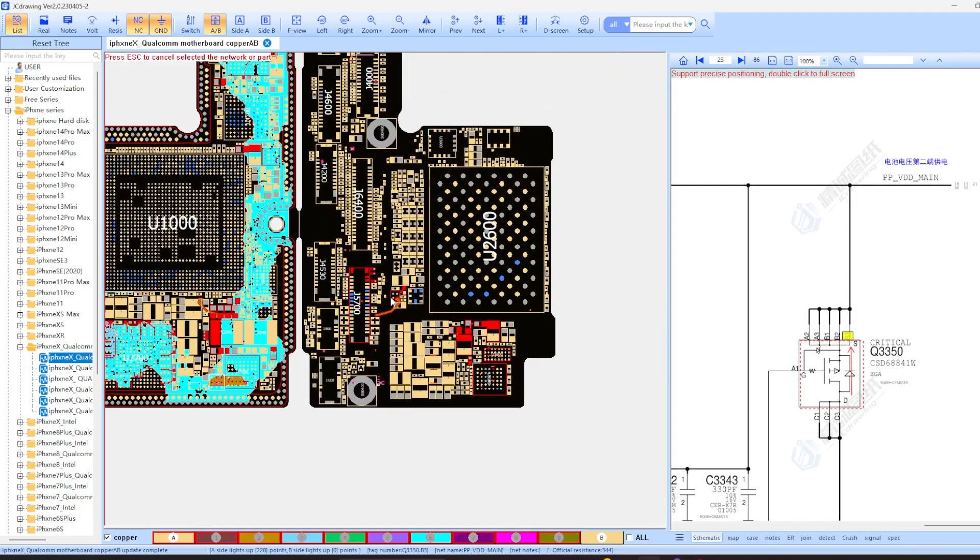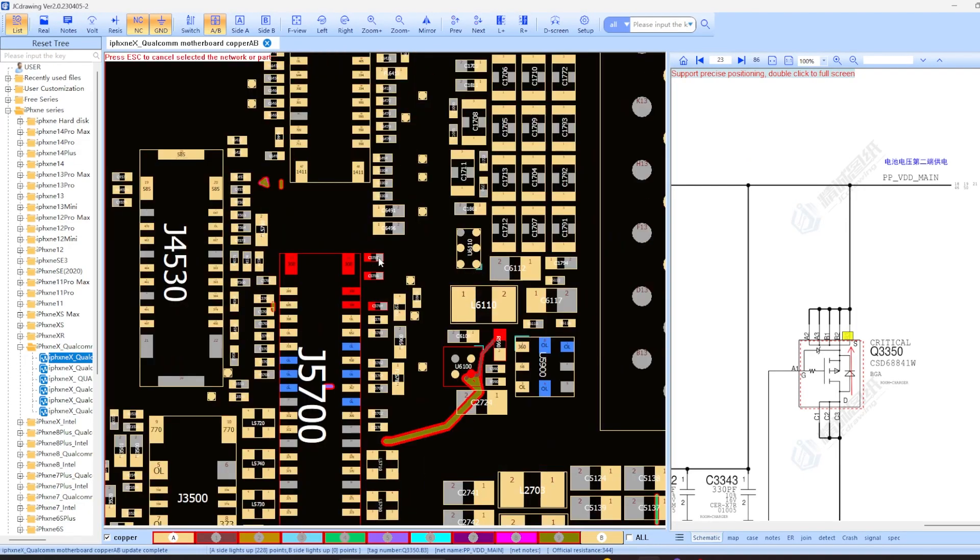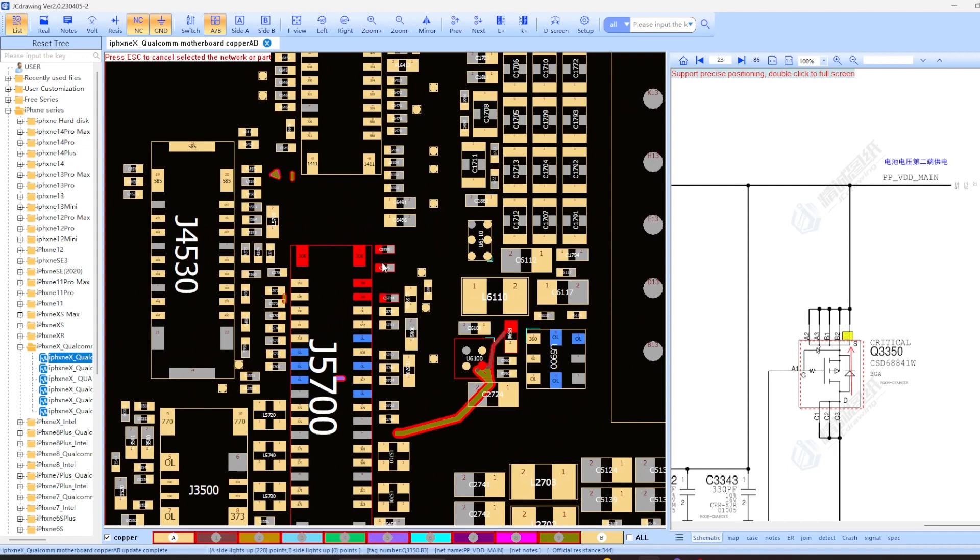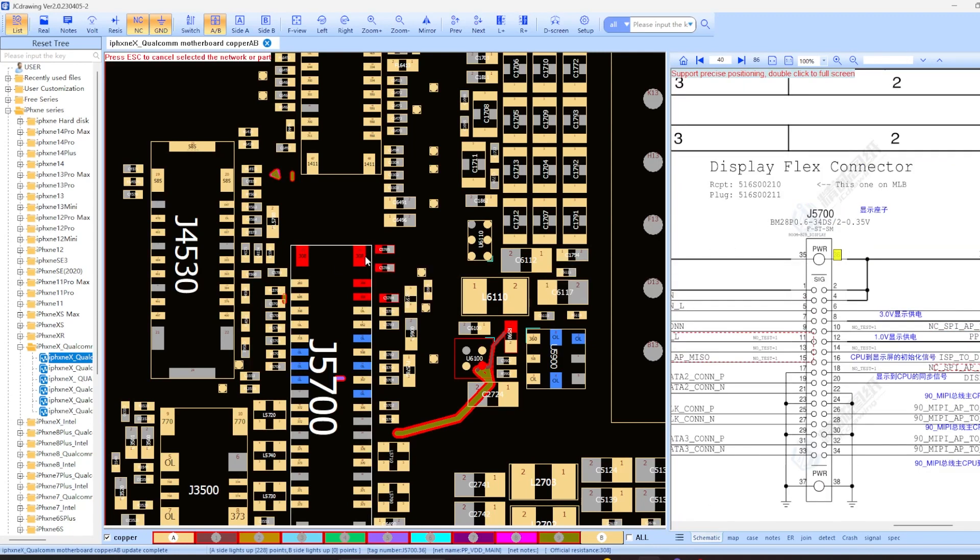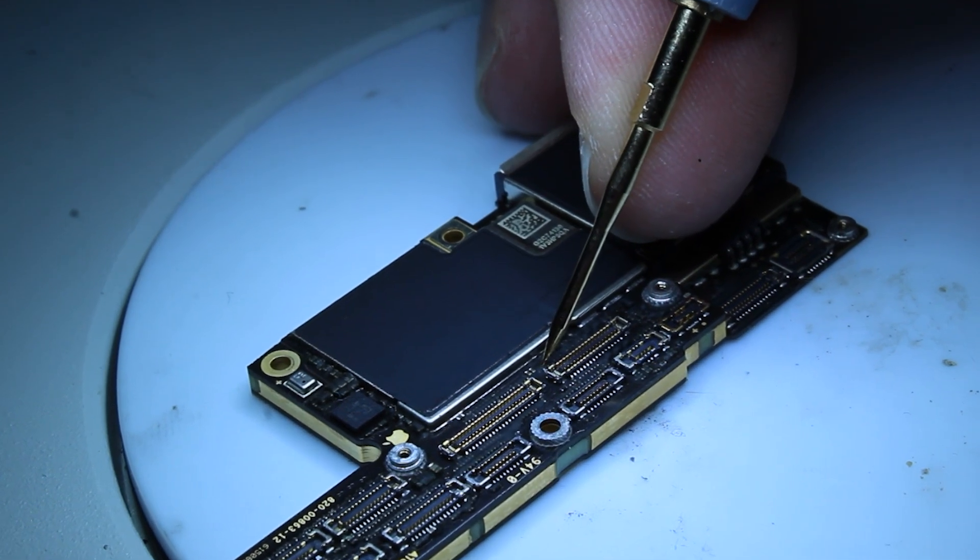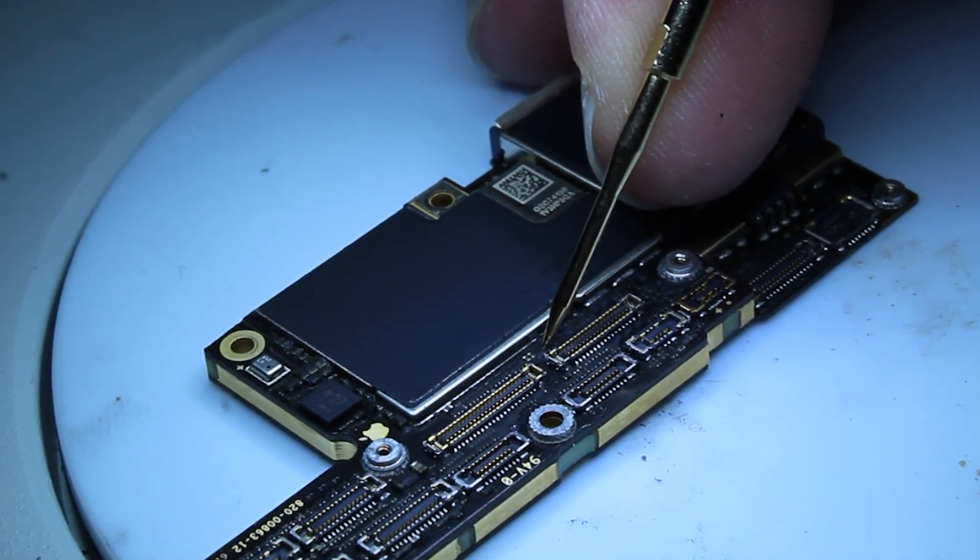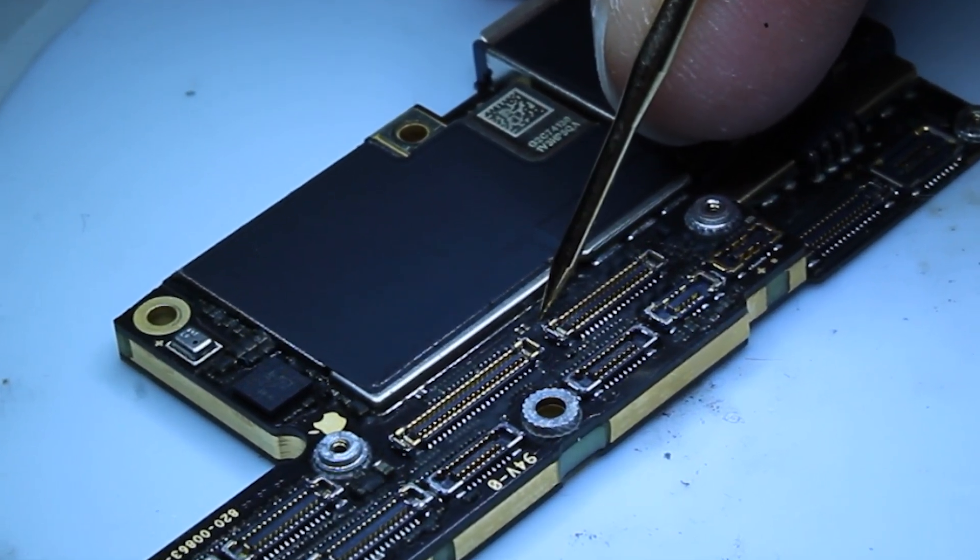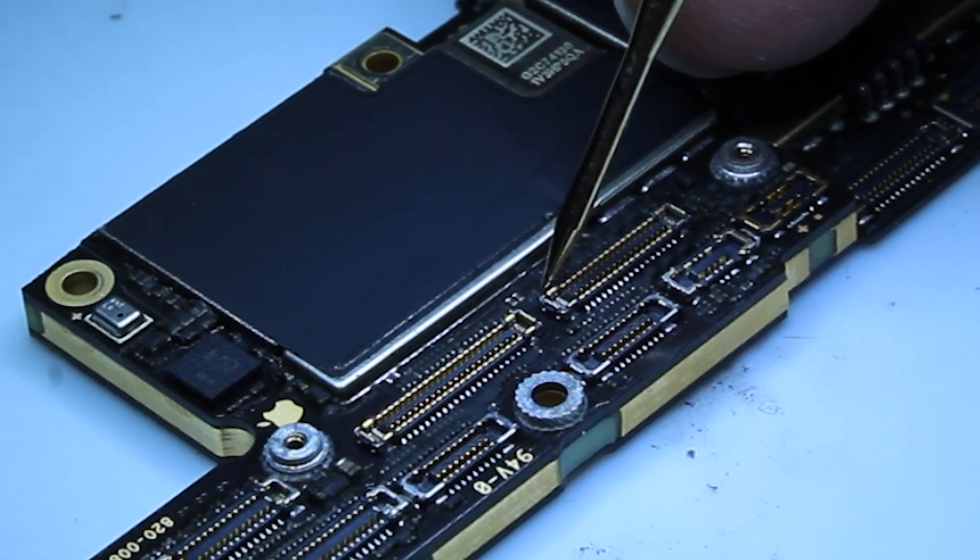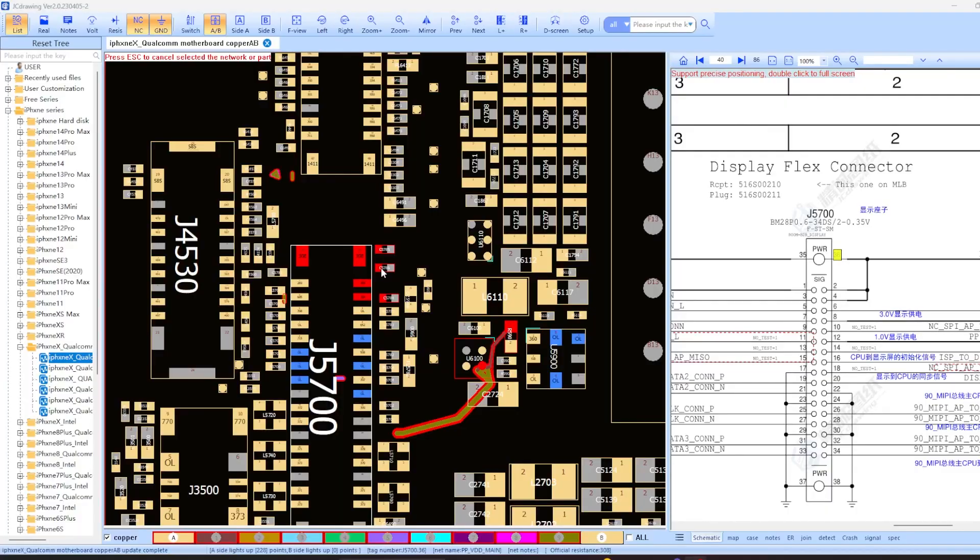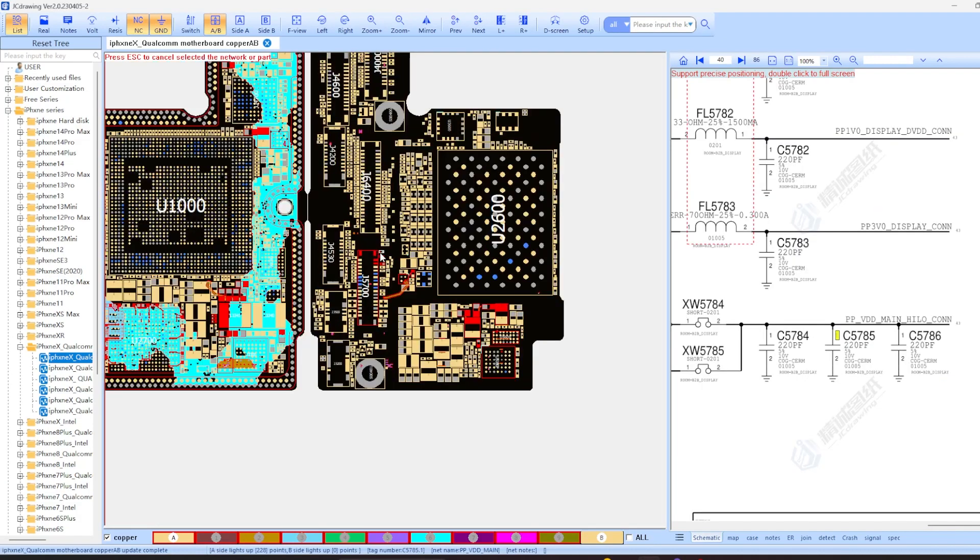So if I just find a random component that I can measure, say this guy right here, we should be able to determine if VDD main itself has a short or not. Here I can test one side. We've got continuity to ground and the other side, the same thing. So we definitely have a short to ground on VDD main.